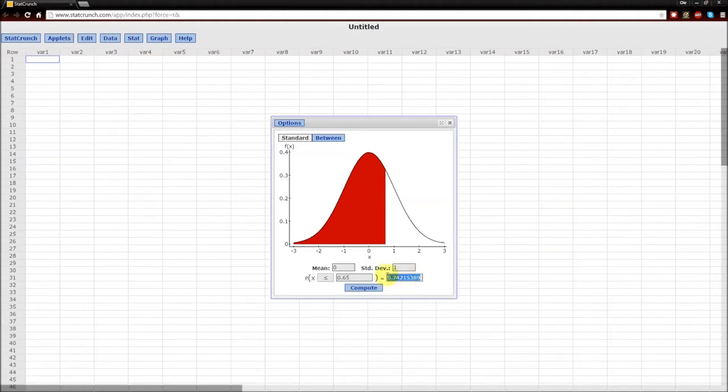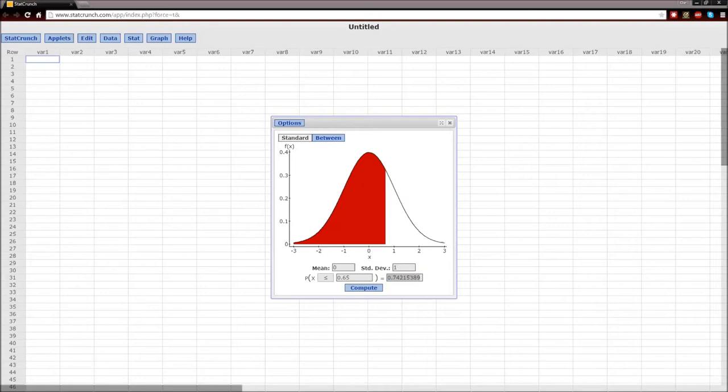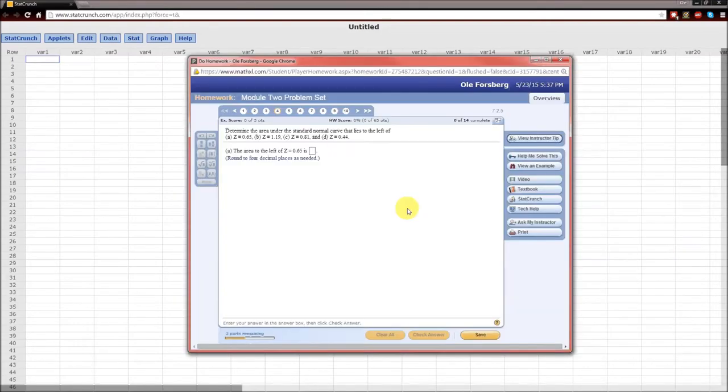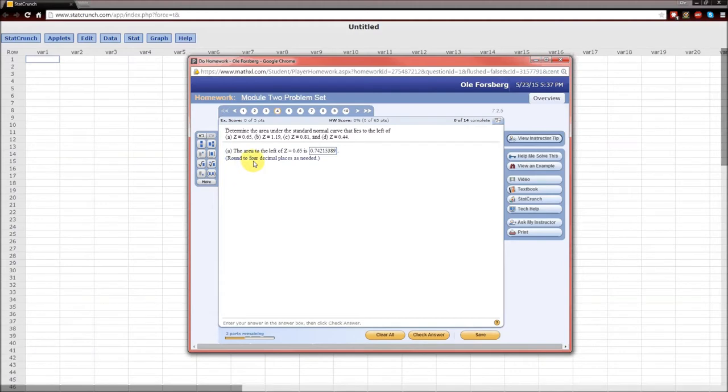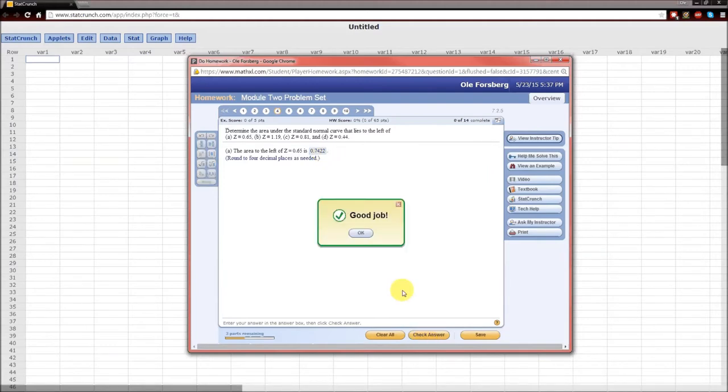I'm going to highlight, Control C, Control V to paste it. Round to four decimal places: 7, 4, 2, 2. Check answer. Good job.